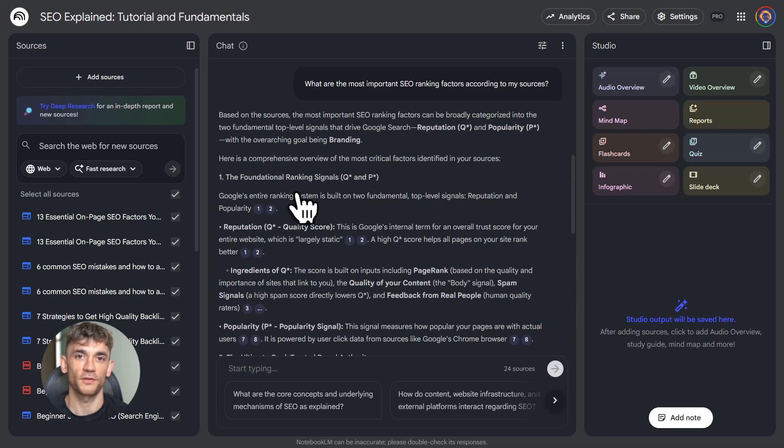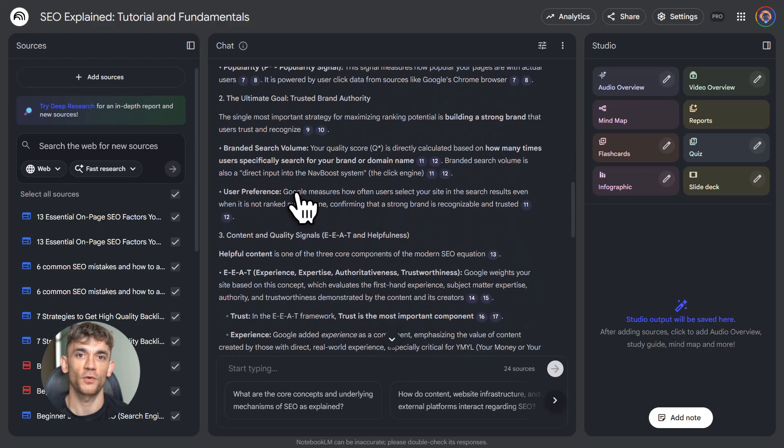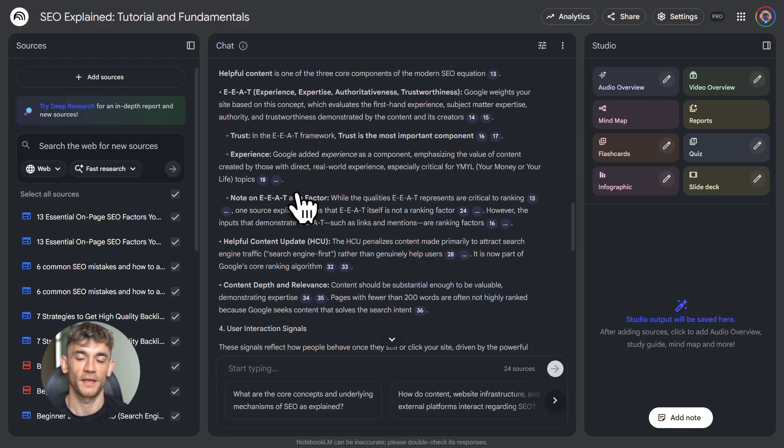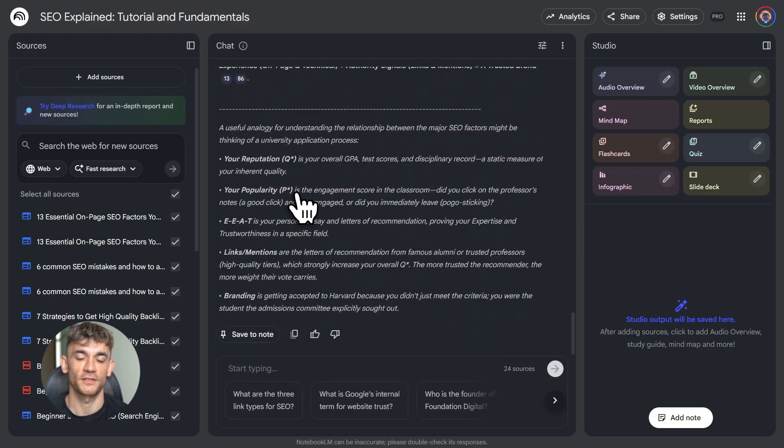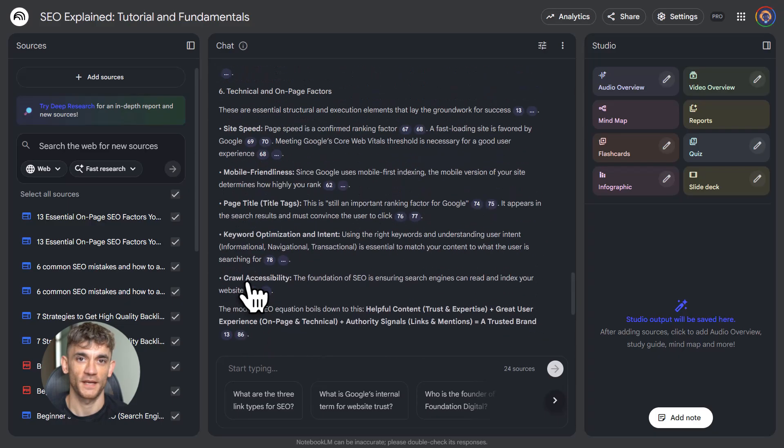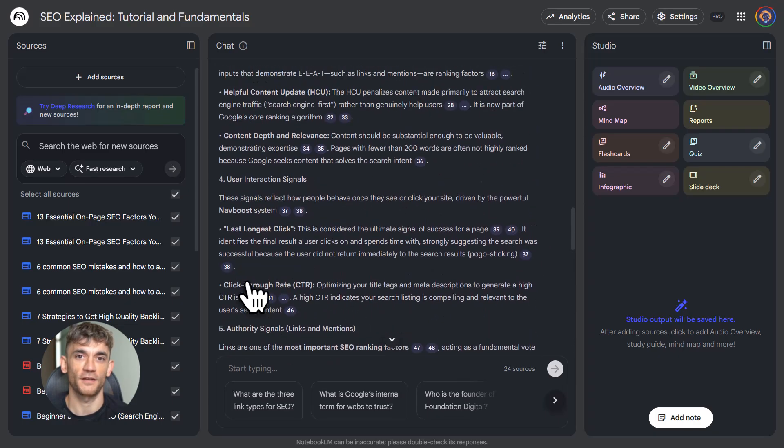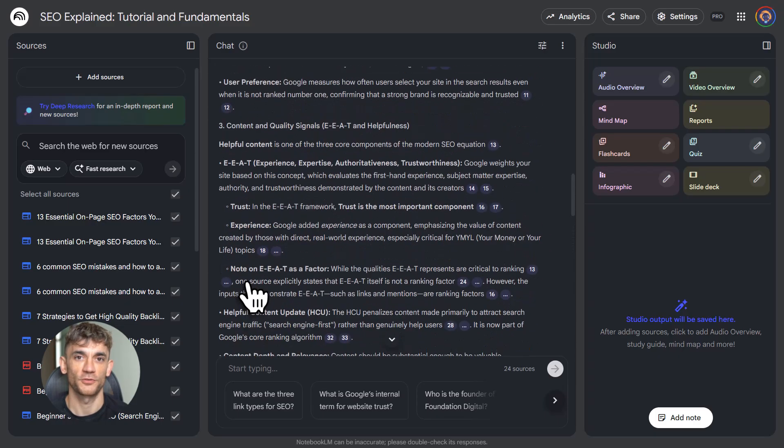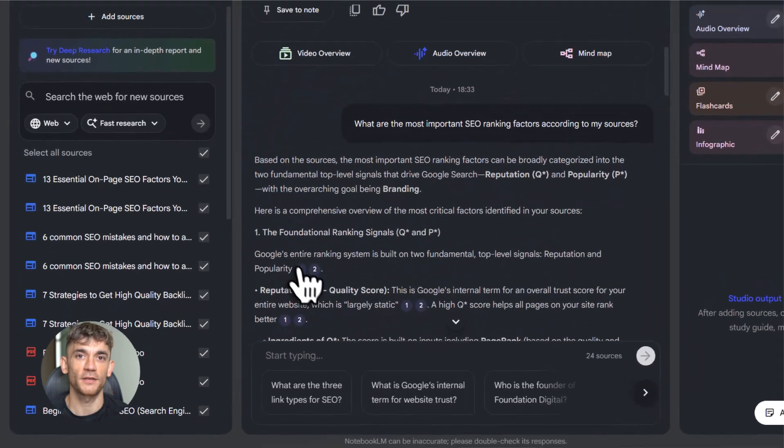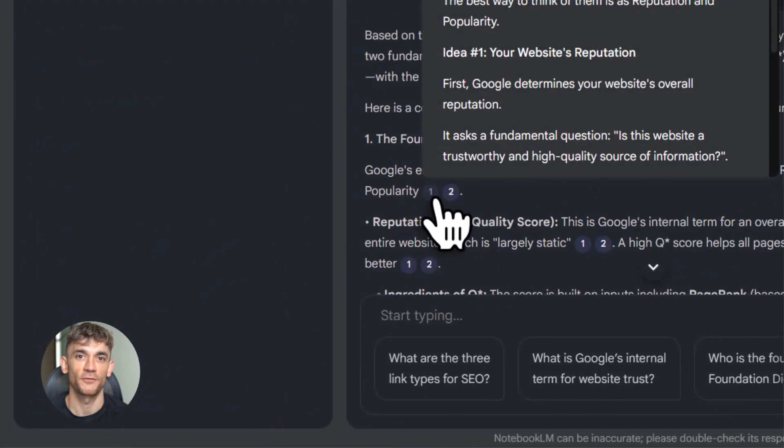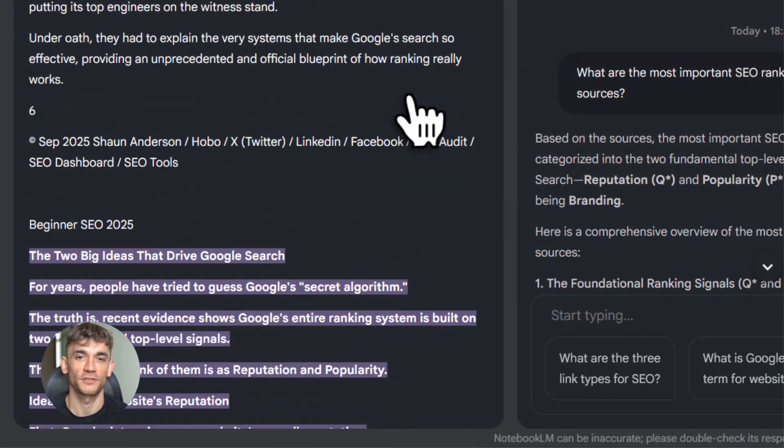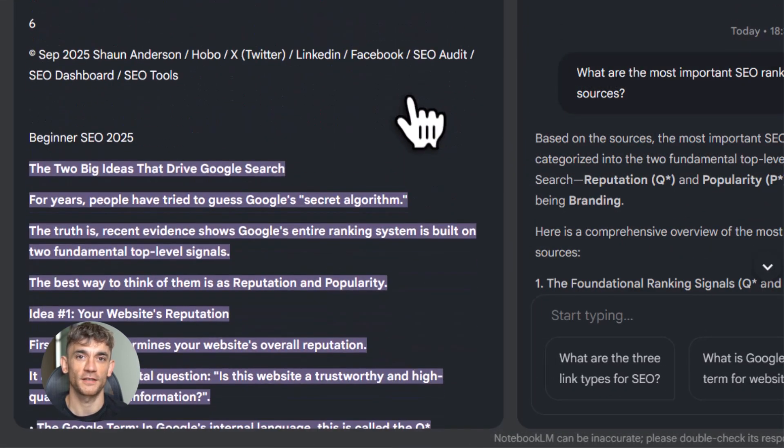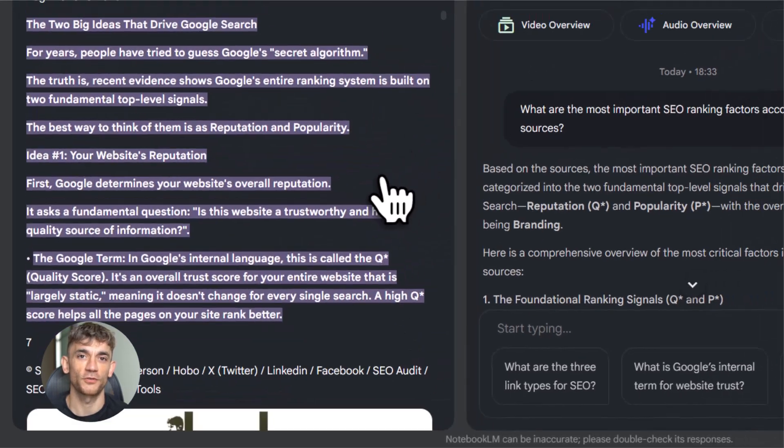Four, customize your audio and video formats. Don't just use the default. If you want a quick overview, pick the brief format. If you want to hear both sides of an argument, pick debate. Match the format to what you need. Five, share notebooks with your team. If you're on the pro plan, you can collaborate. Everyone adds sources. Everyone asks questions. Everyone learns together. This is huge for teams working on the same project.